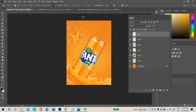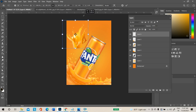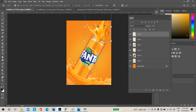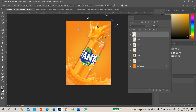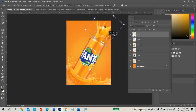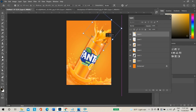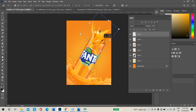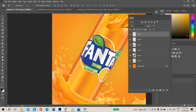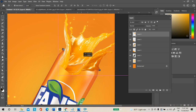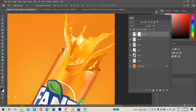Press Ctrl+T to transform — while transforming, hold Shift and Alt to resize. Place it and rotate the image. Press Enter after completing. Some excess areas may overlap on the product, so add a layer mask.